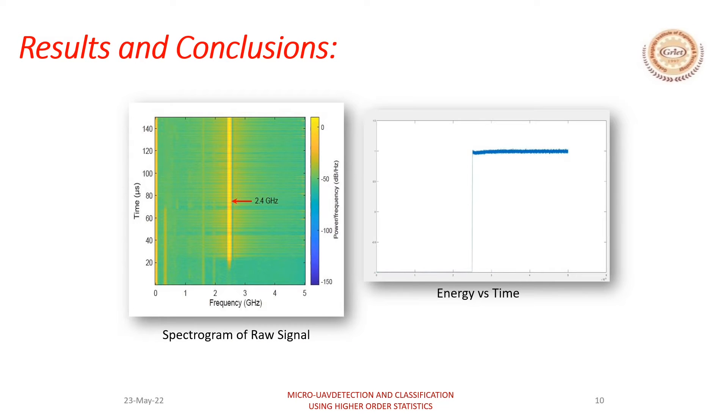The figure on the left shows the computed spectrogram of the signal and the figure on the right is the extracted energy transient using the spectrogram of the signal.